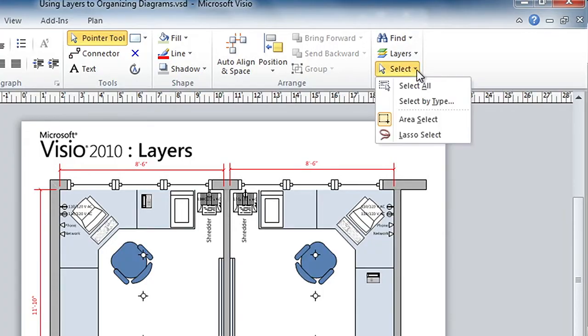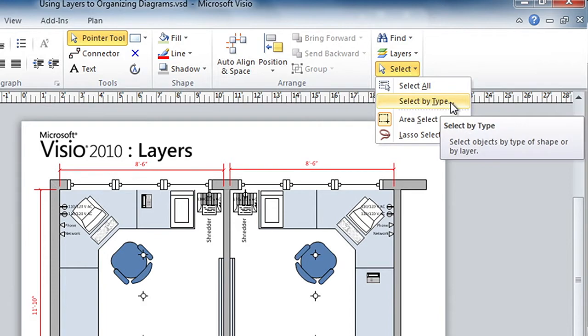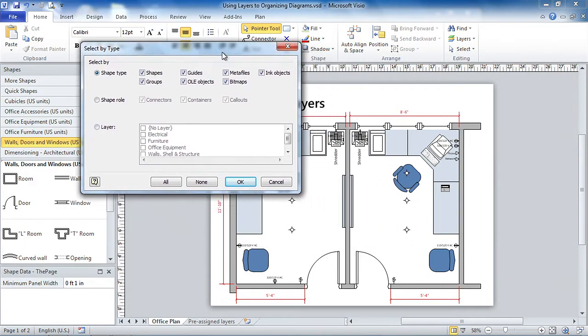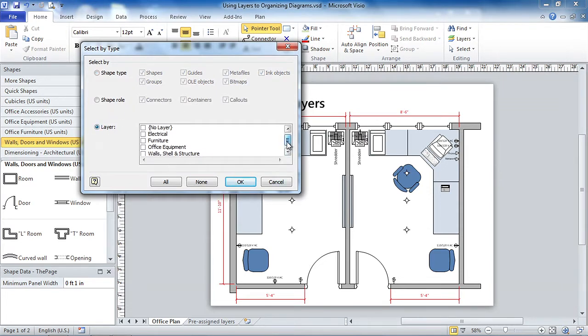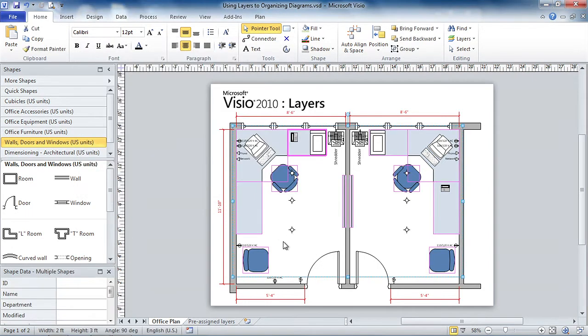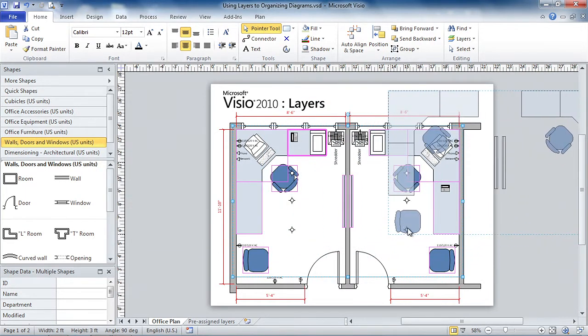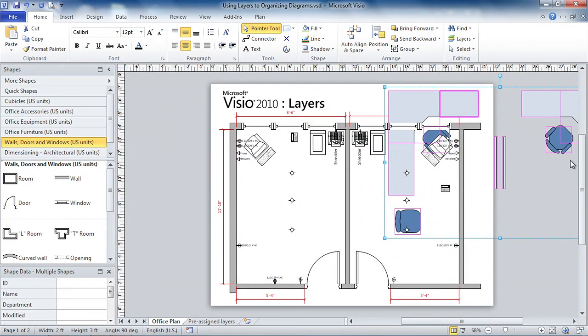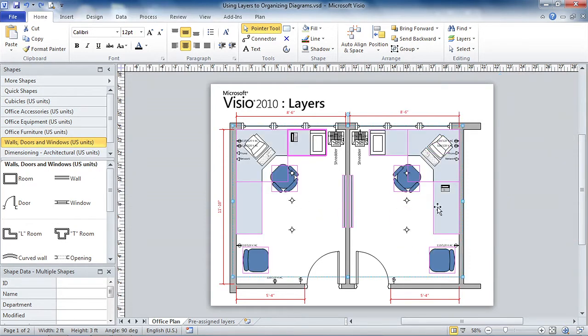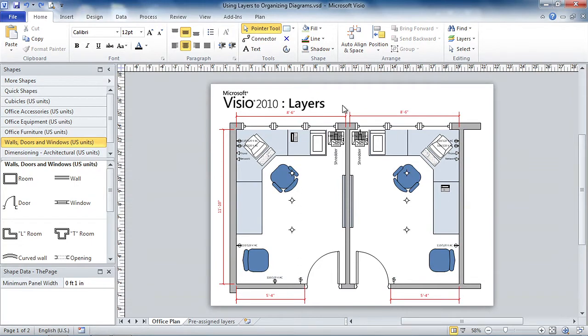Well, over here on the Home tab you can see there's some drop-down items under the Select menu, and we can select by type, and not only can we choose connectors or containers, but we can actually select shapes by their layer assignment. So we could click on the furniture and do this. And it's hard to see right now, but if I take this selection and move it a little bit, you can see that we've got all the furniture, but we've left the equipment and the electrical stuff alone. Right, I could change the color, whatever I wanted to. Exactly.